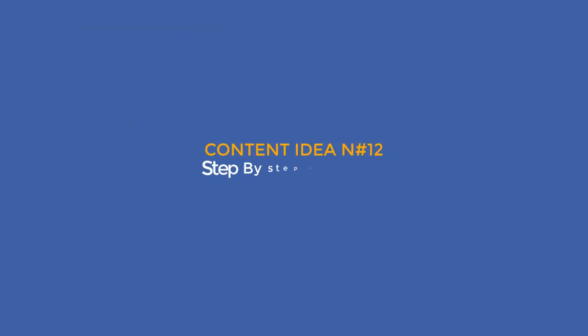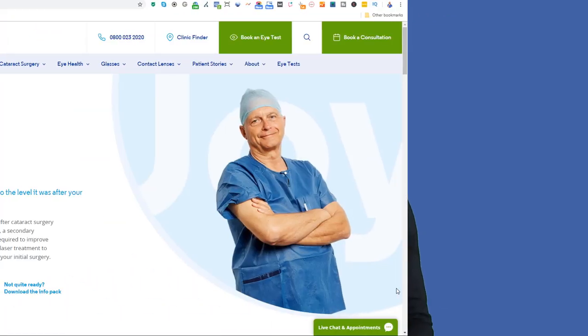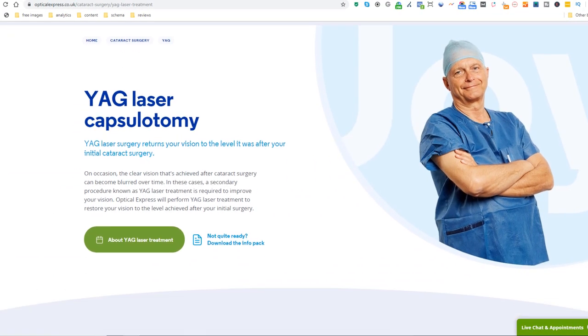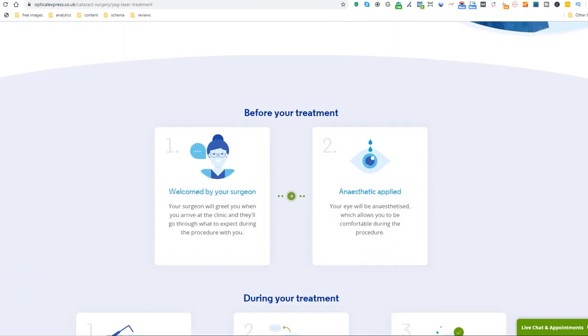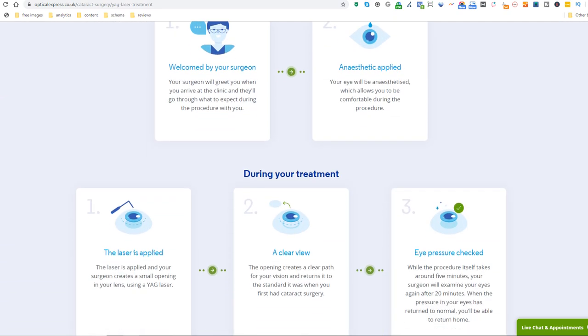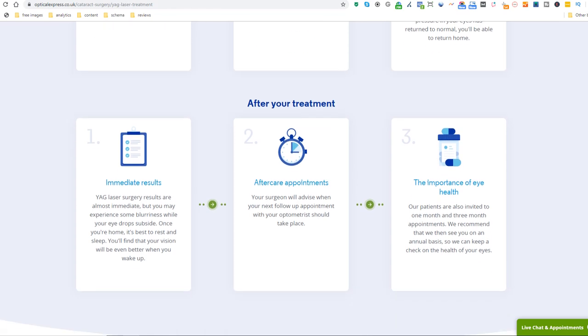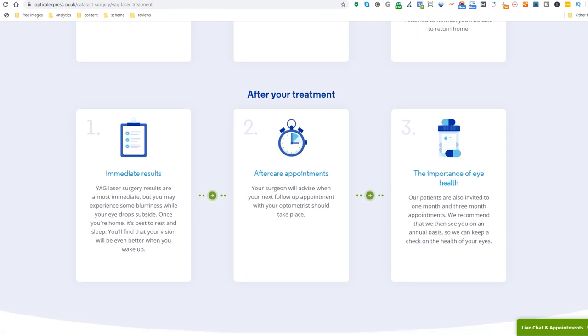Content idea number 12: step-by-step procedure. Manage expectations and reassure potential prospects with a step-by-step guide about the services you are providing, like this laser eye surgery. This should help visitors feel reassured about what they are getting into and push them towards making a call or inquiring for more information.